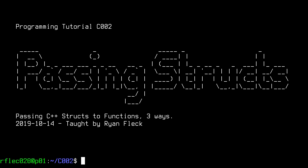Hey, I thought I'd record a short video on passing structures to C++ functions. So we're going to go through this in three ways. I'm going to pass these structures by value, by pointer, and by reference.